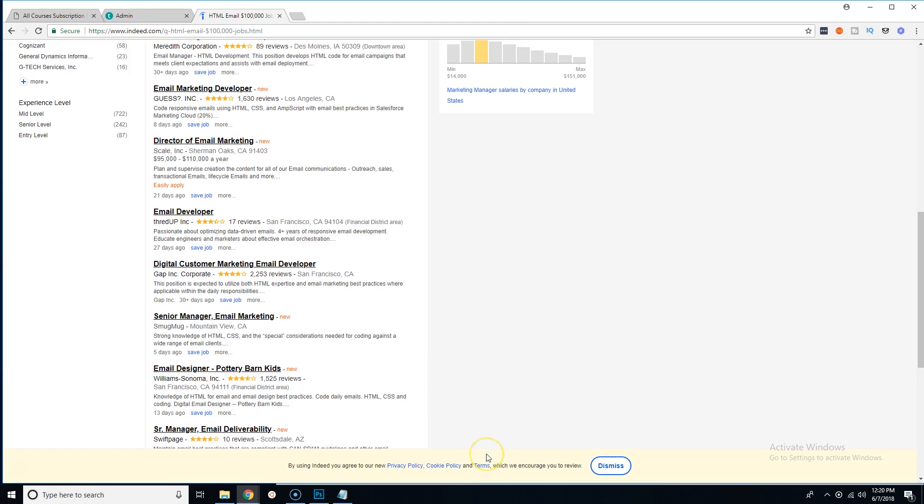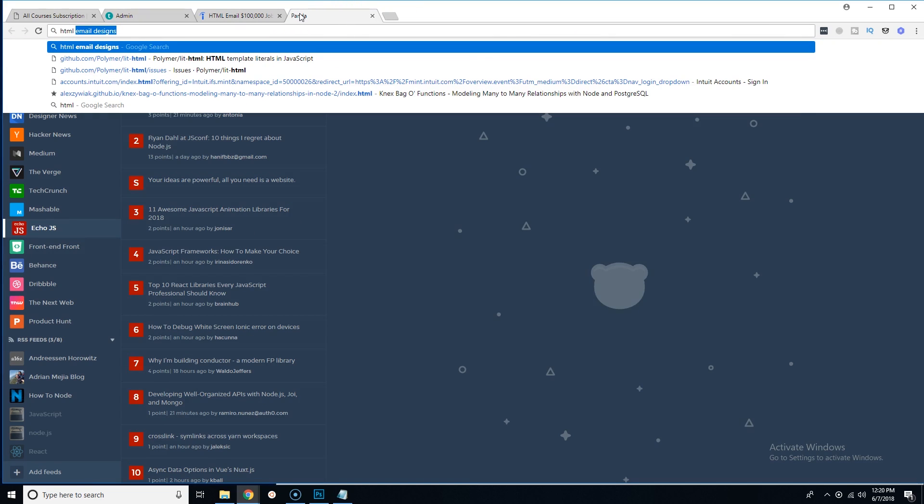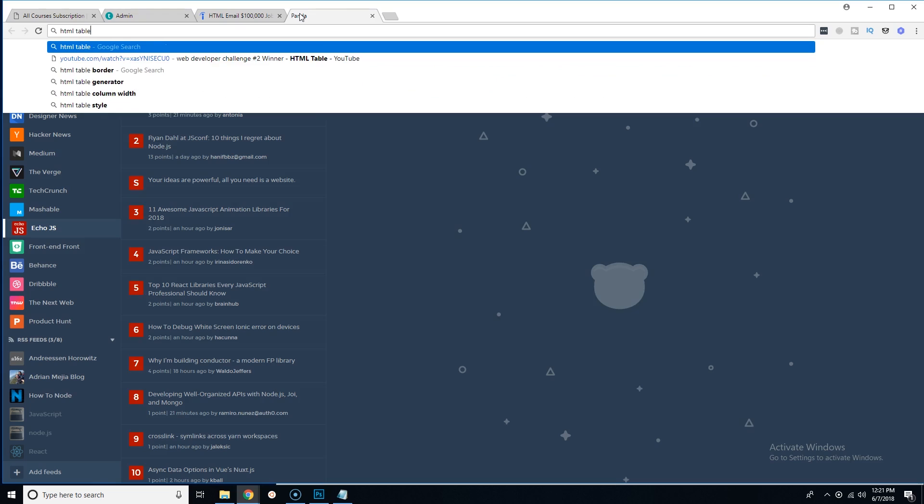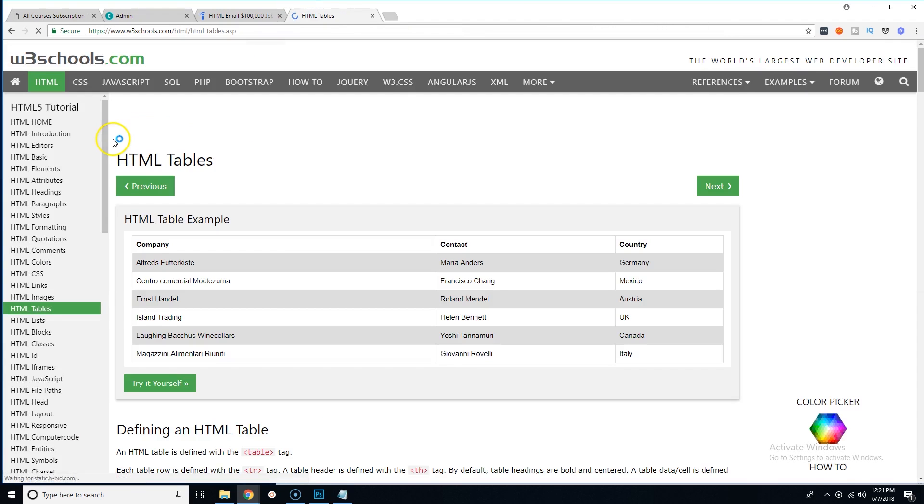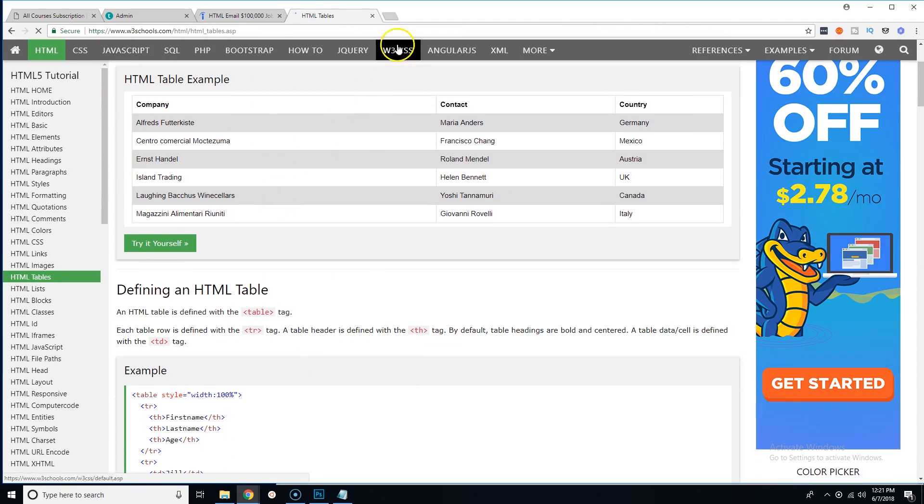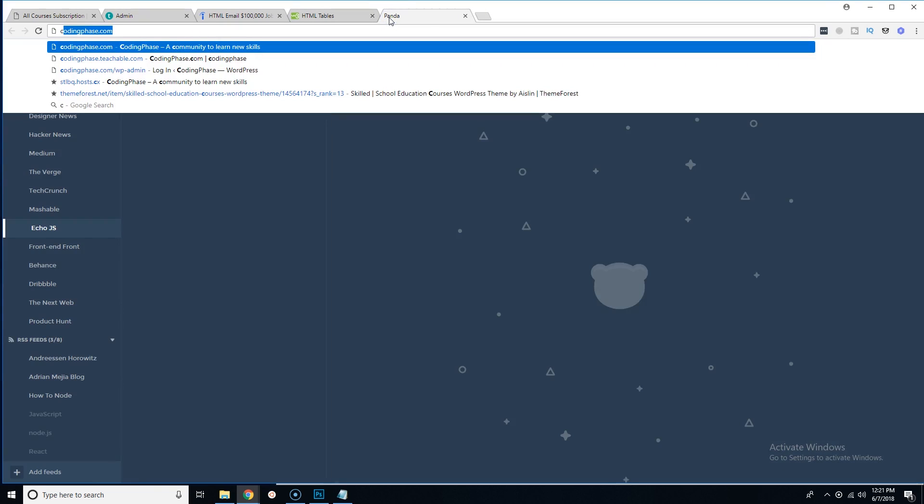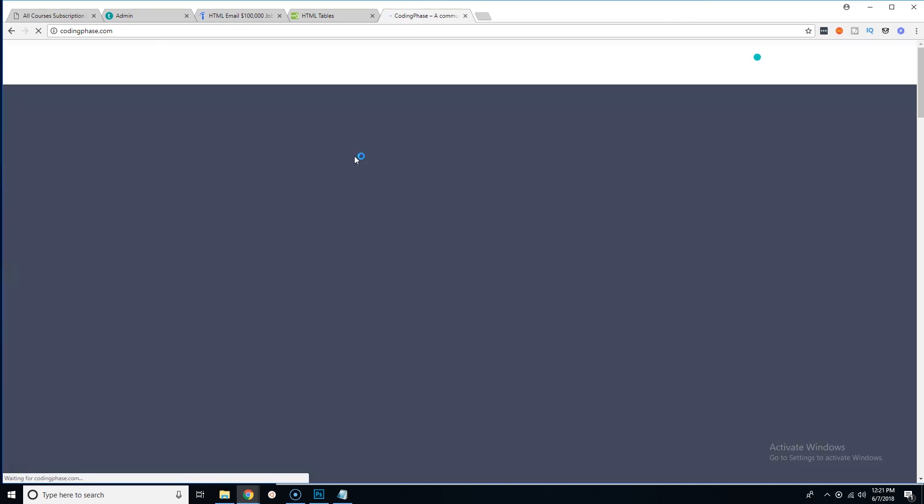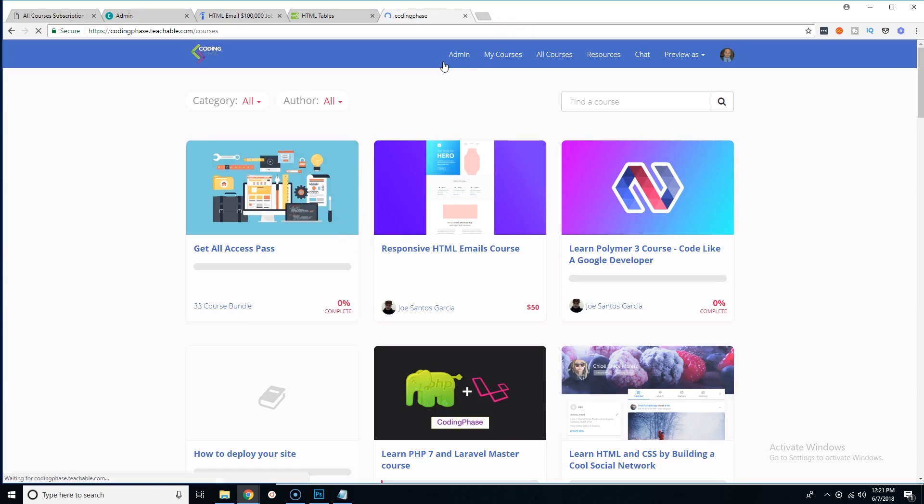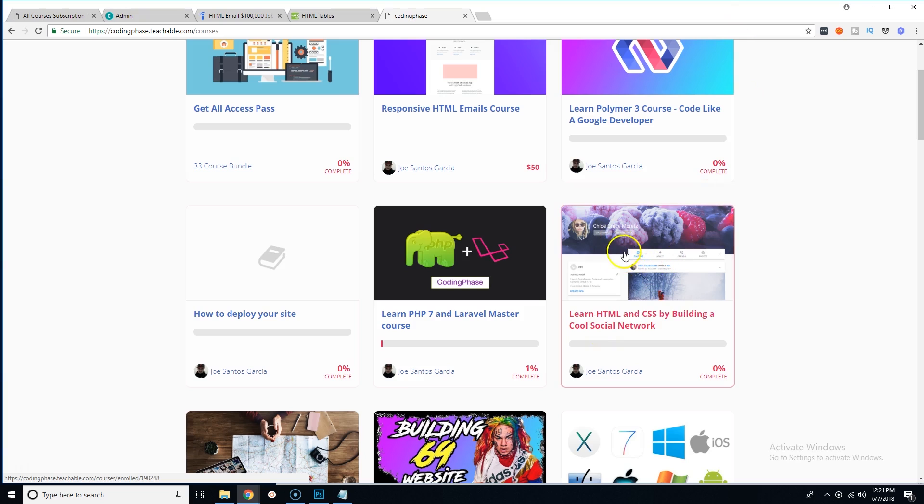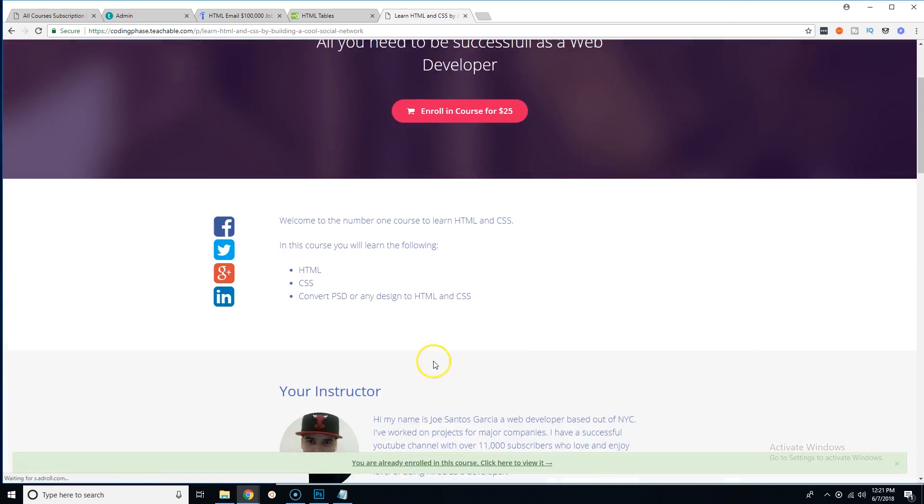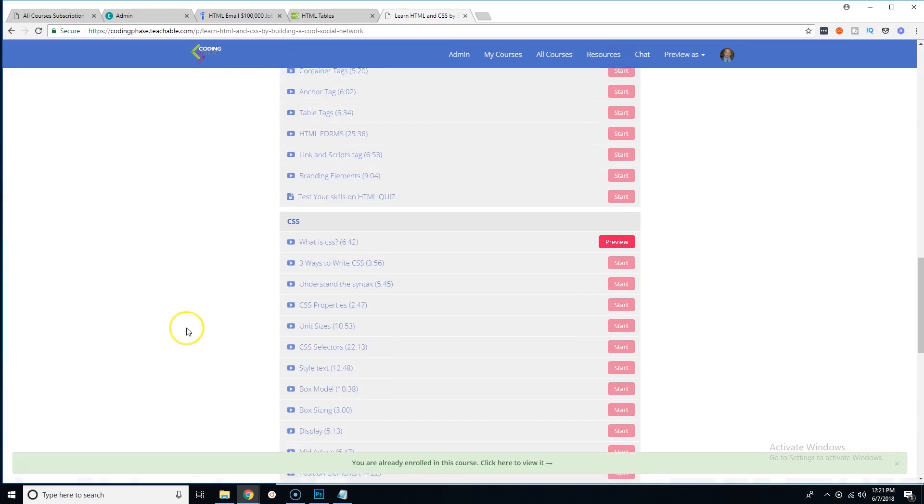Today we're gonna start with something very simple. We're gonna talk about what are the requirements. The requirements are HTML, but specific HTML tables. You need to understand how HTML tables work. If you don't know how this actually works or how to create a table, well, you can come here to my website CodingPhase.com where I also have another course which teaches you all the basics of HTML. I go very deep into HTML and it says 'Learn HTML CSS by Building a Cool Social Network.' In this course you're gonna learn everything that you need.